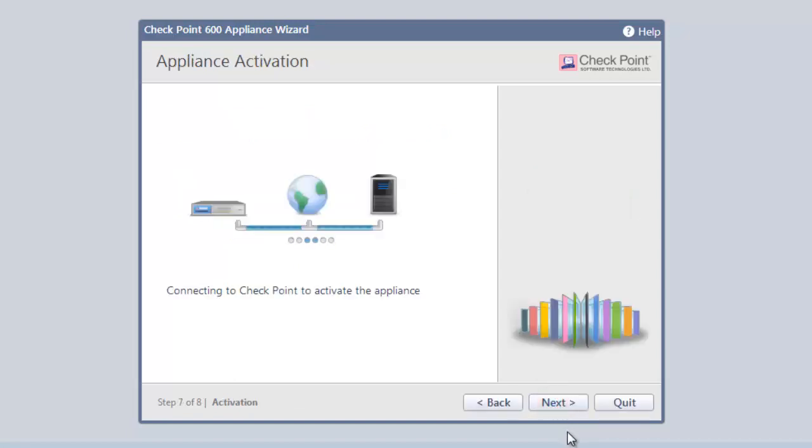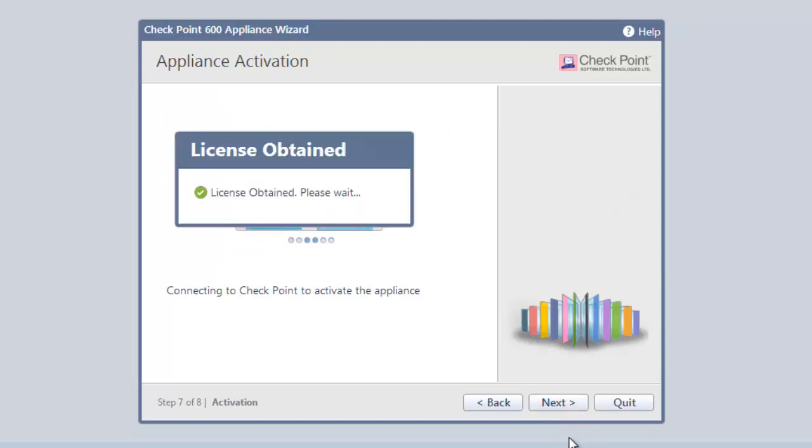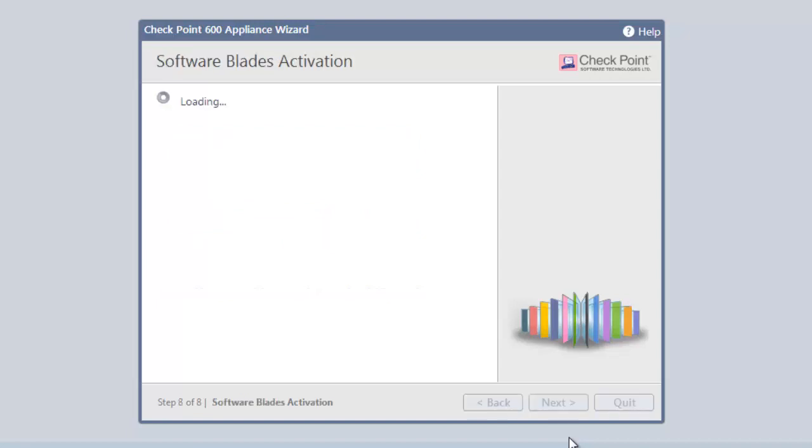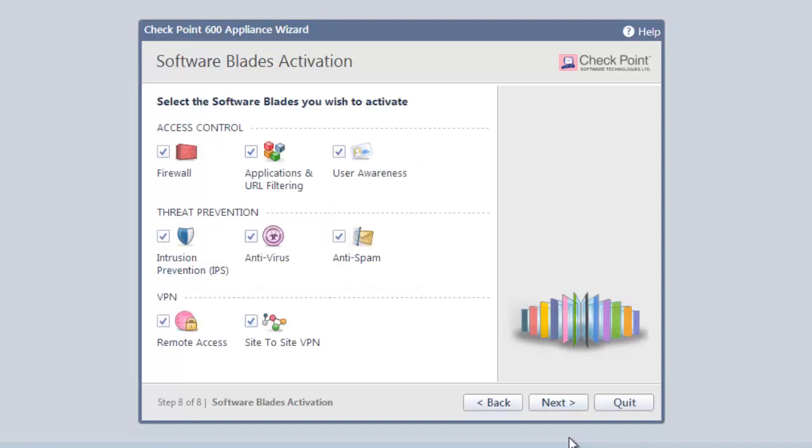Clicking Next connects to the Checkpoint licensing server, grabs the license, and activates our 600 appliance. Once our license is set, we can activate the various security capabilities that the 600 has to offer.